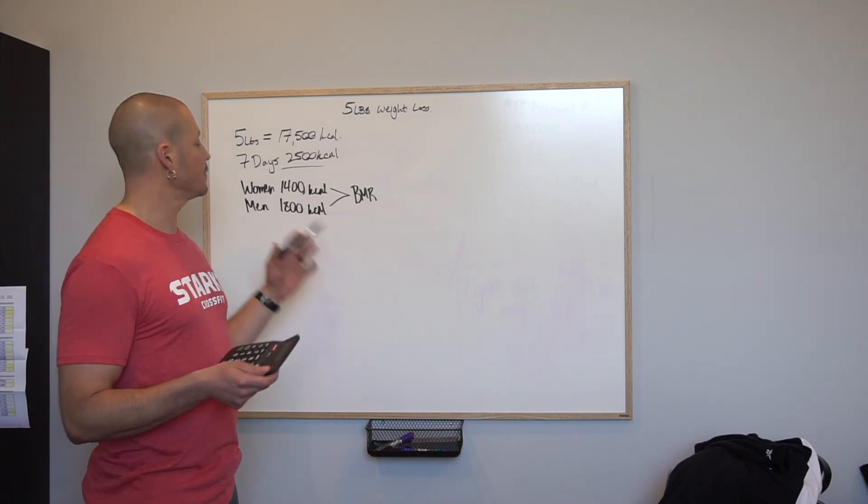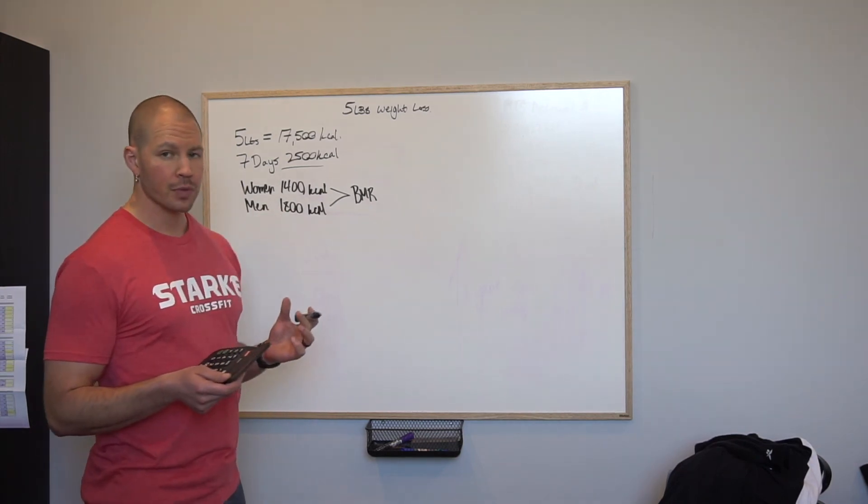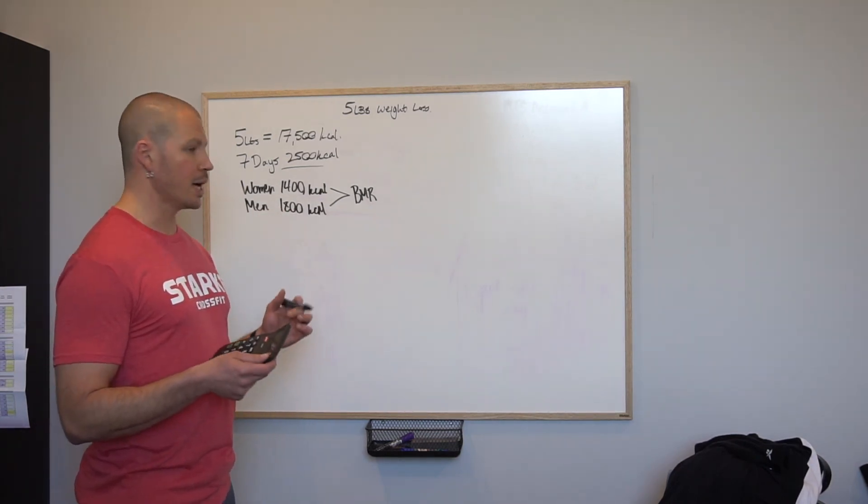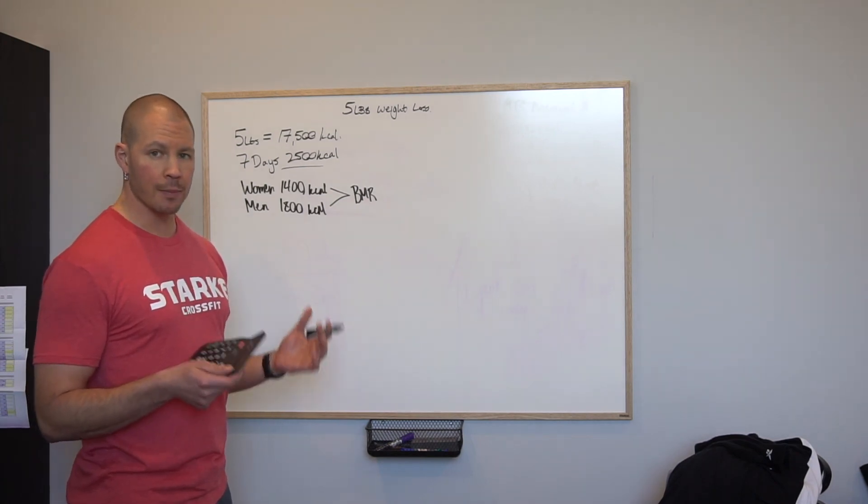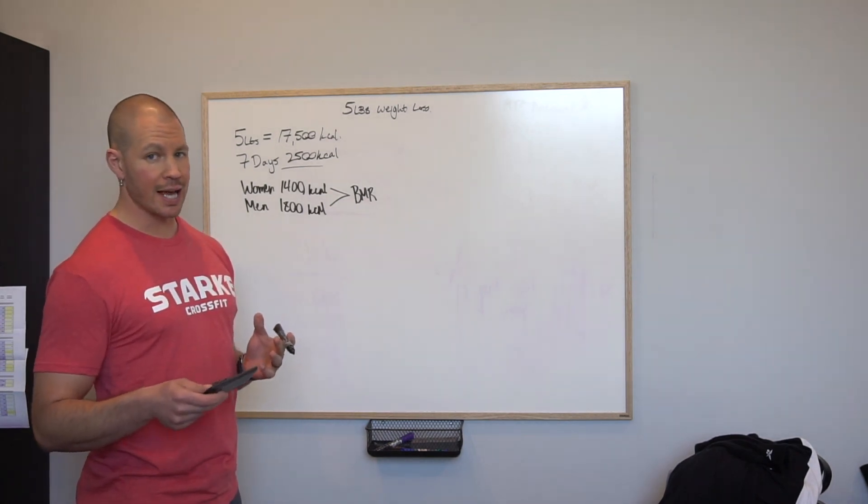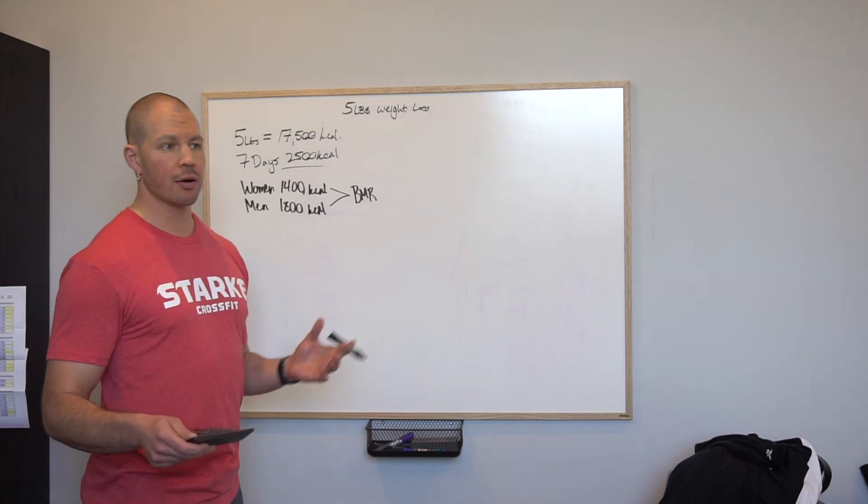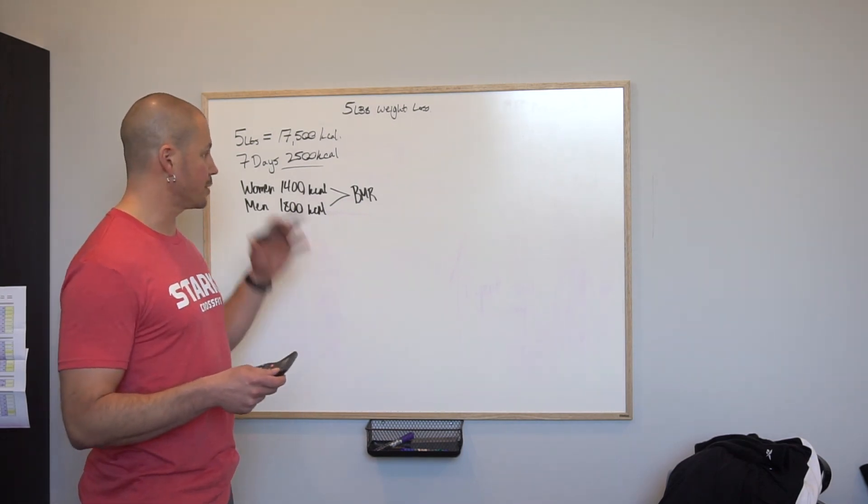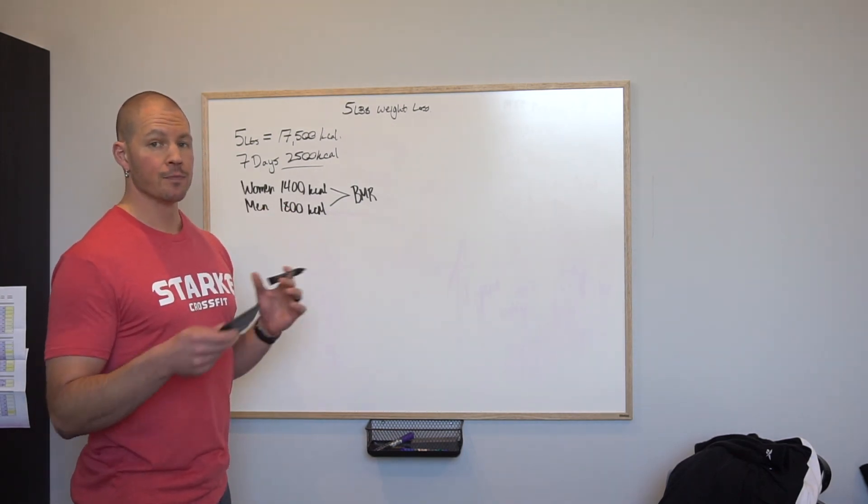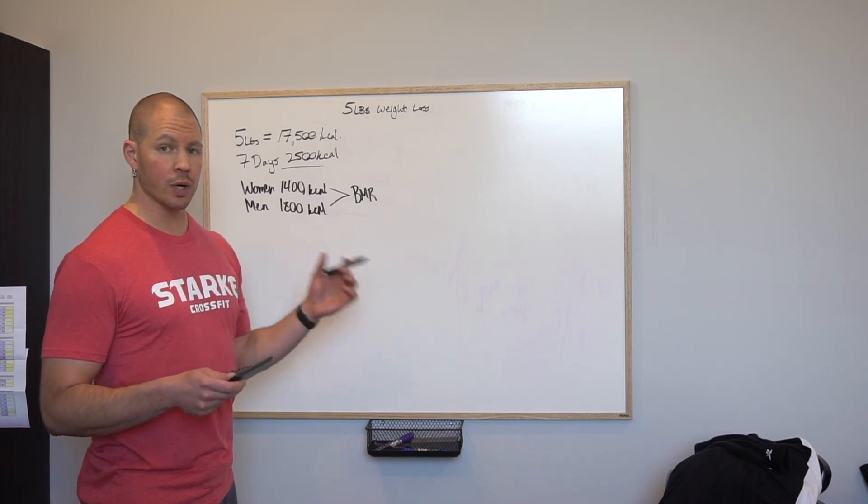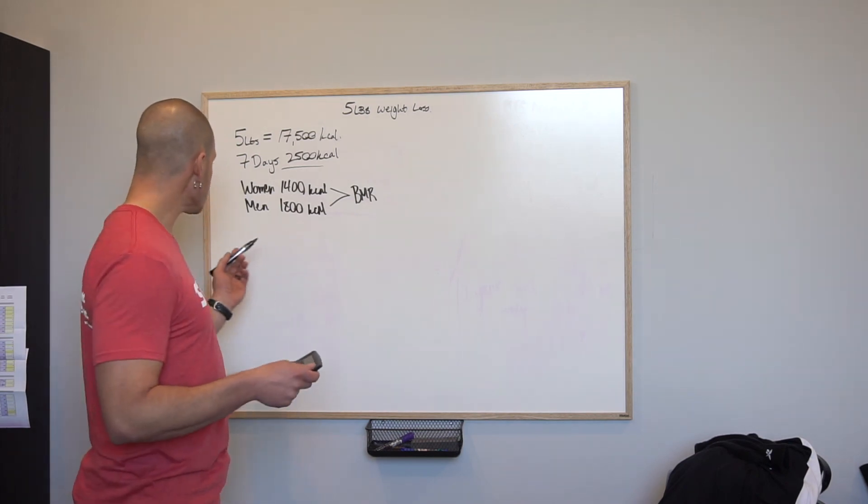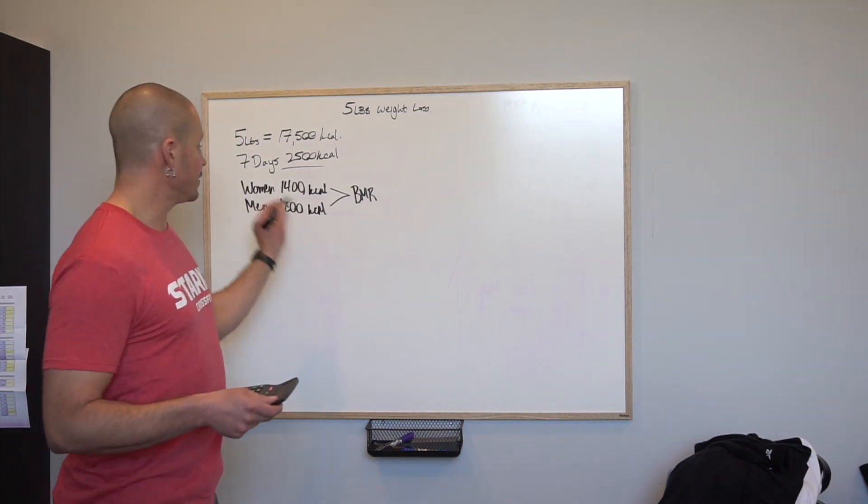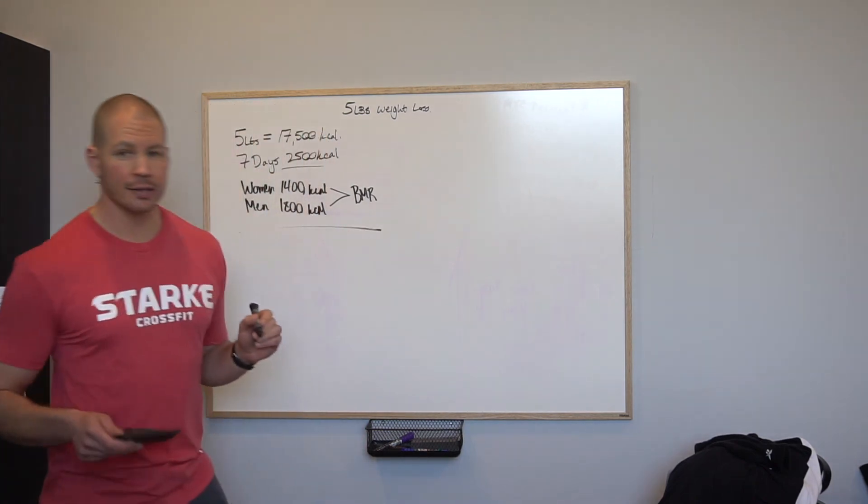Once again, going back to athletes, depending on how much you're training, how many hours you're putting in a day, could be an hour, could be six hours, that's going to change. Your caloric intake is going to vary depending on what you are doing and what you want to get out of what you're doing.